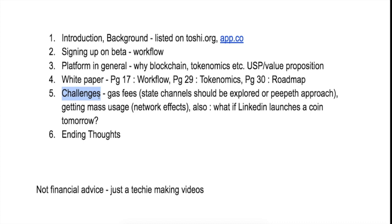So yeah, I think SpringRole is an interesting project. Please do check out their website and read their white paper and try out the beta as well. Okay, bye.